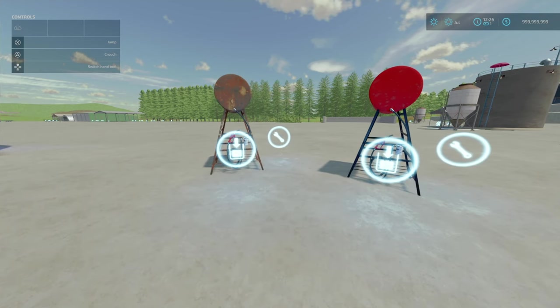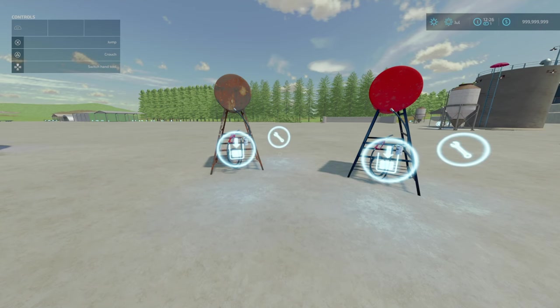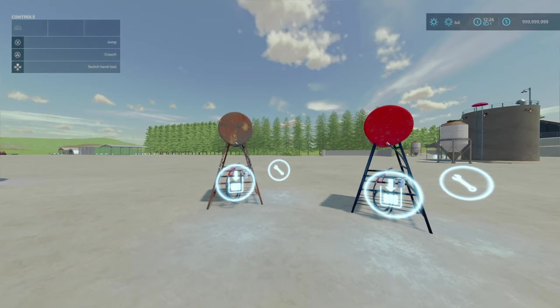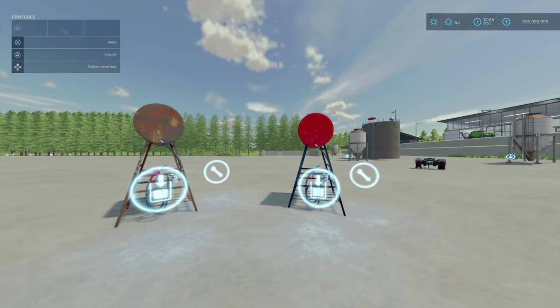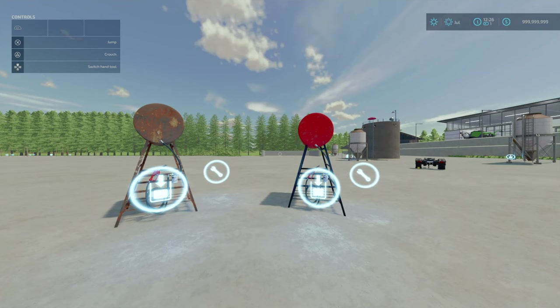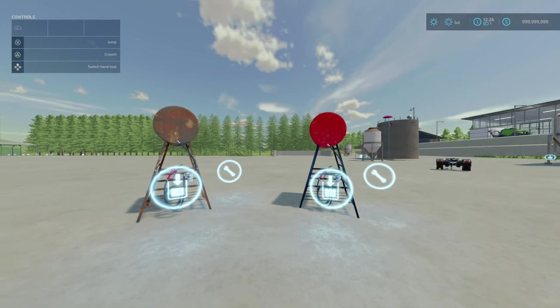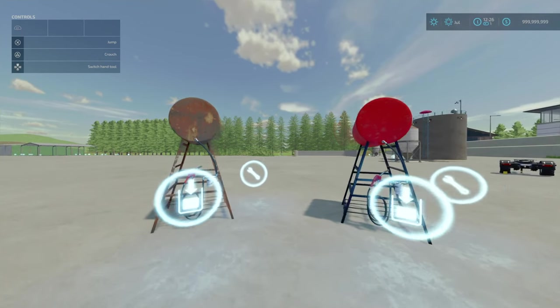This is the small gravity fuel tank by RedPhoenix, 6.55MB to download. There is a rustic and a clean version. It's a small and simple fuel station.